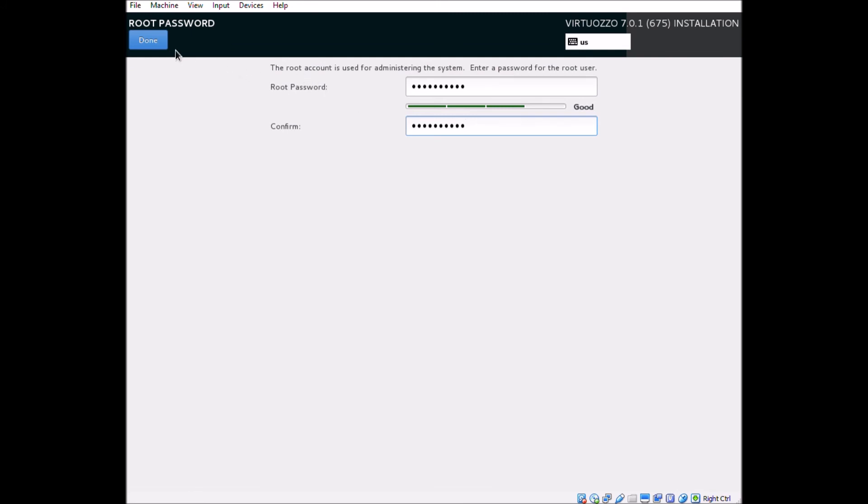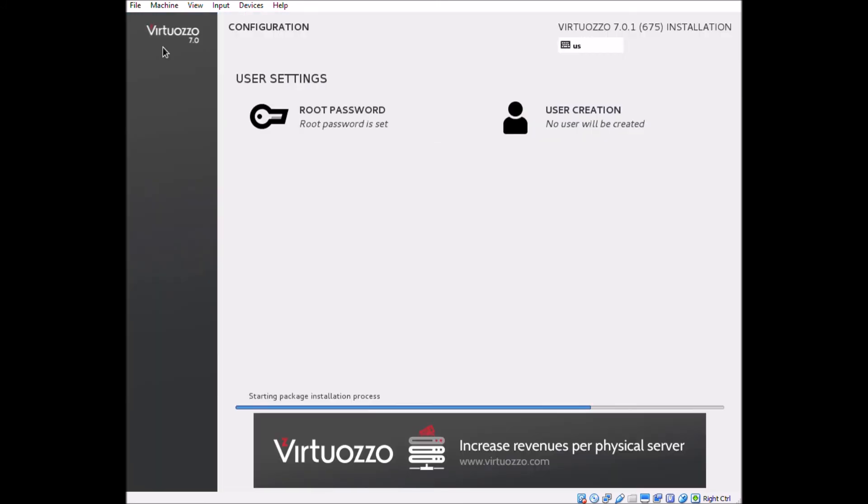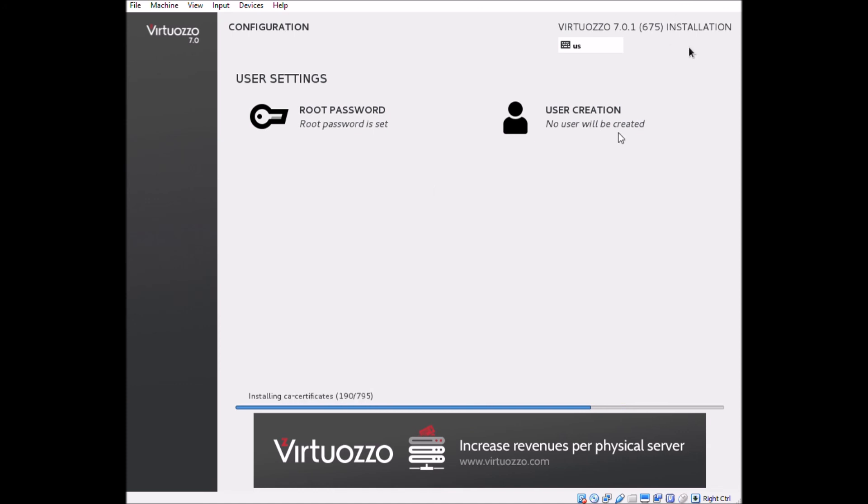And once that is done, we can sit back and watch as the installer finishes up. And so that's all we have today.